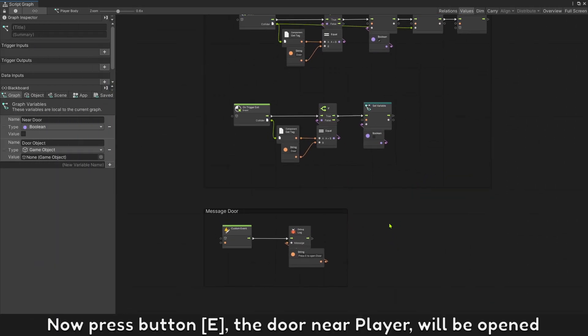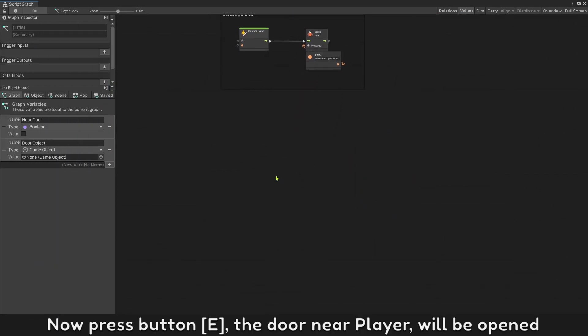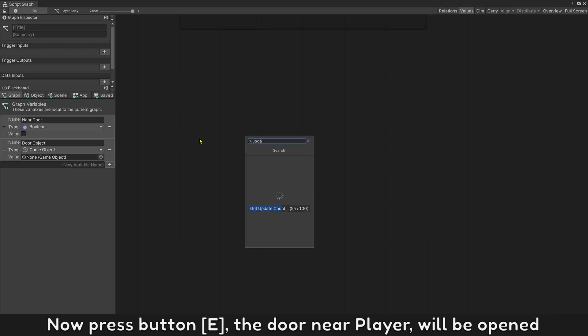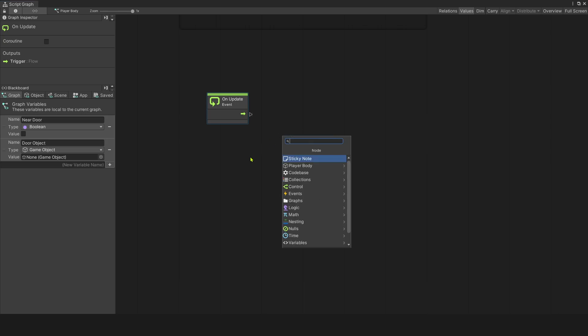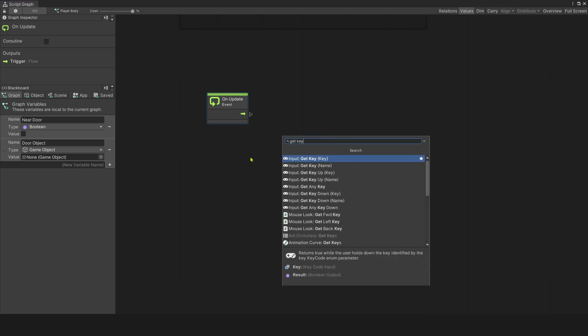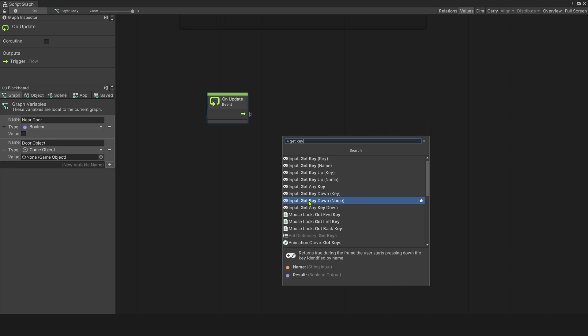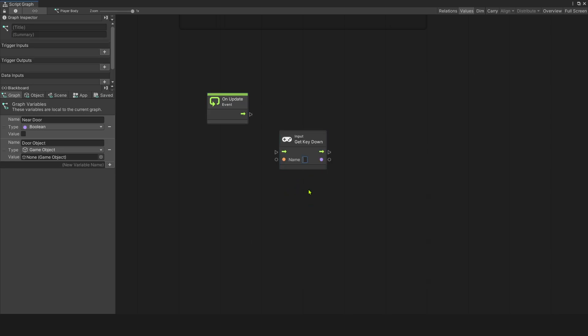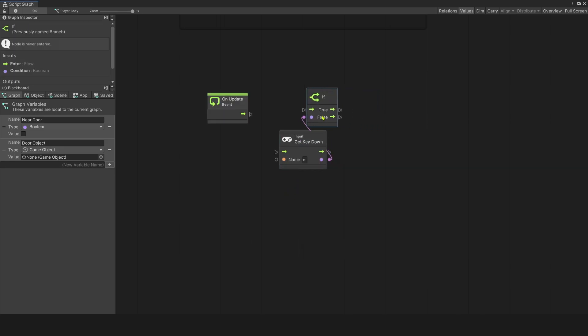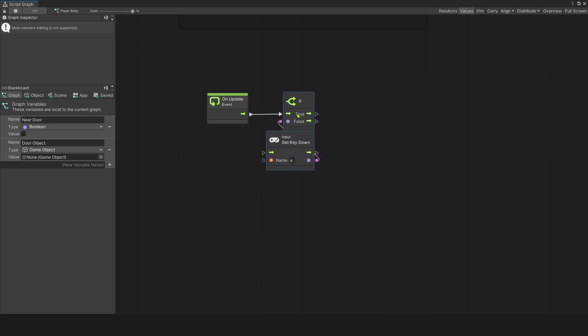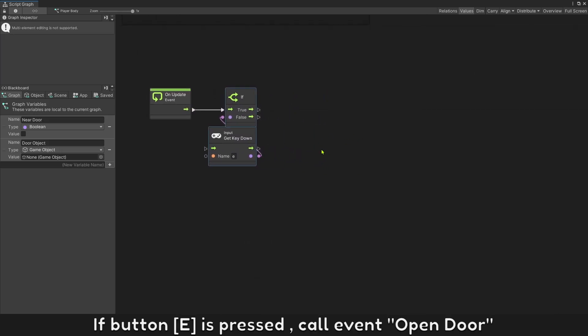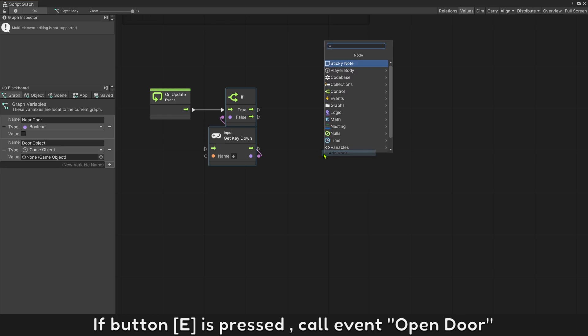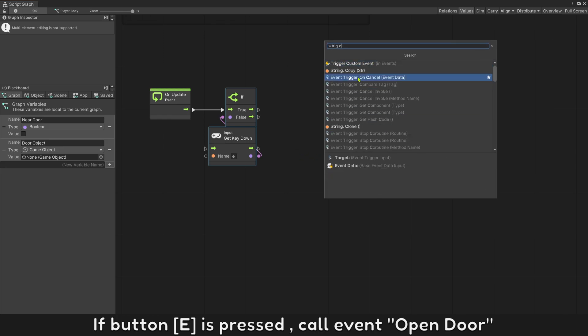Now, press button E, the door near player will be open. If button E is pressed, call event open door.